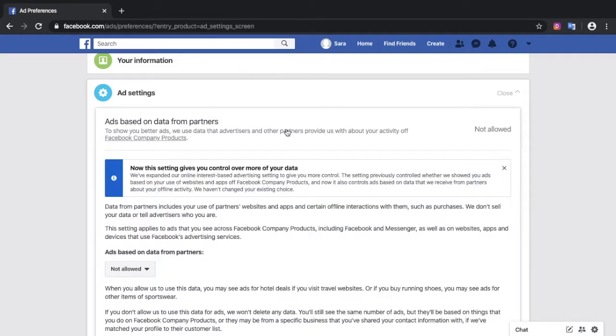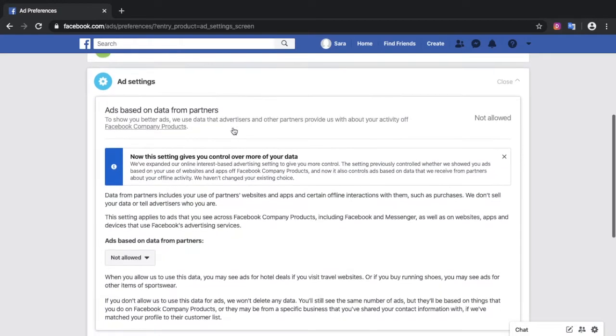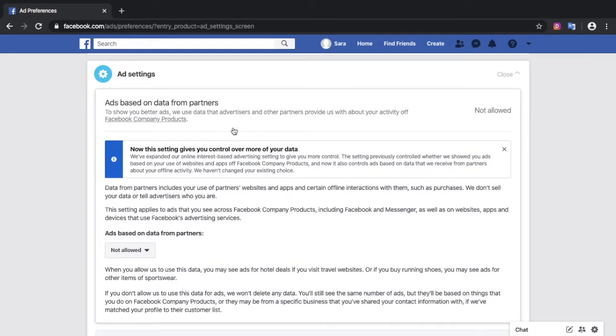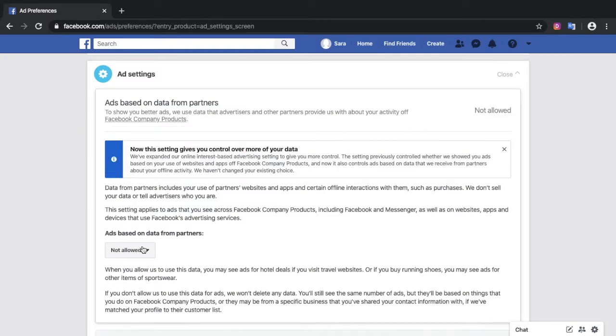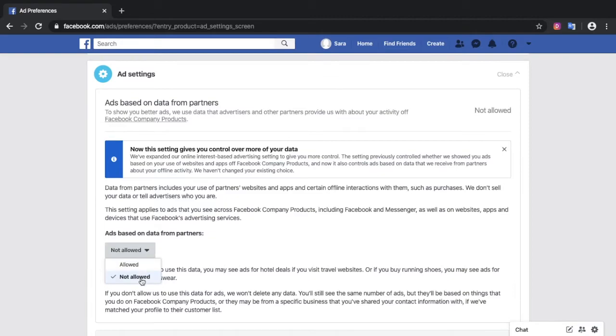I'm using a brand new Facebook account, so these presumably are the default settings, at least within the EU. You can click down here and click not allowed.